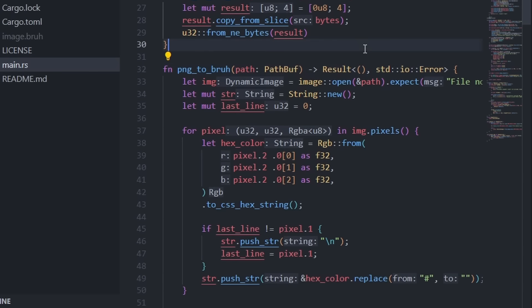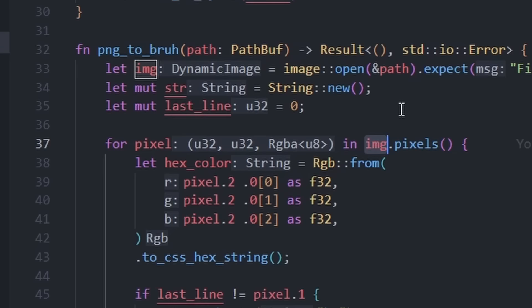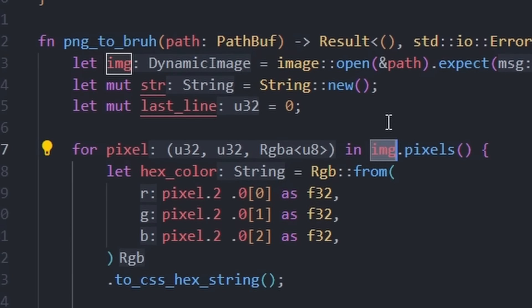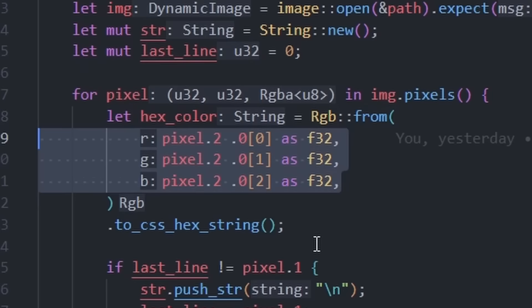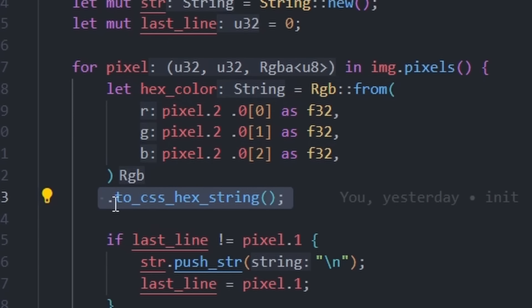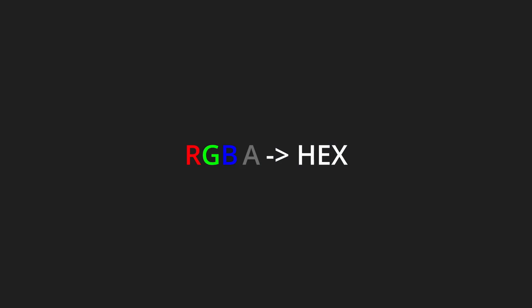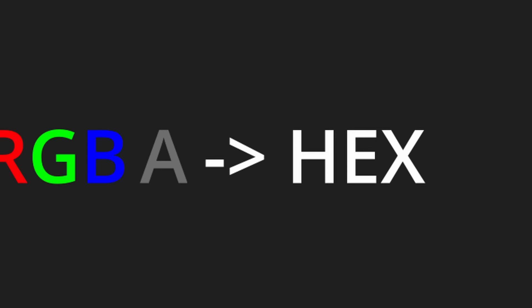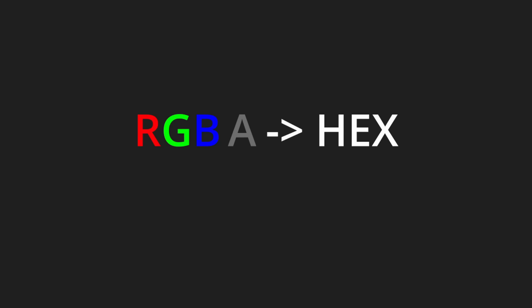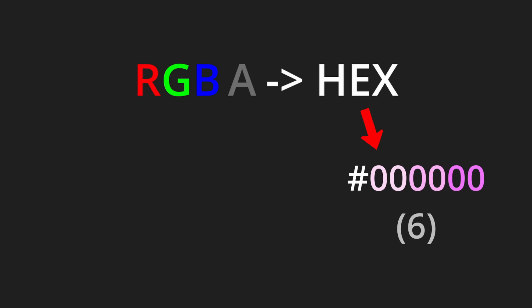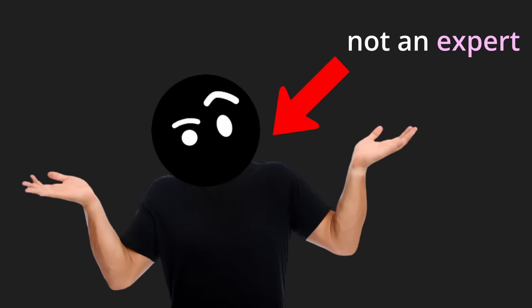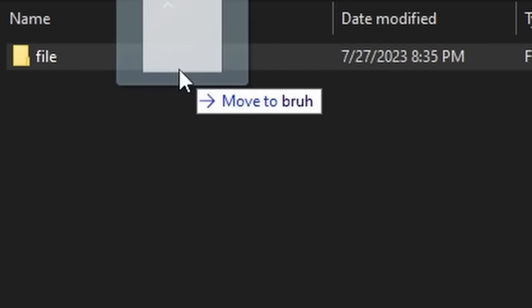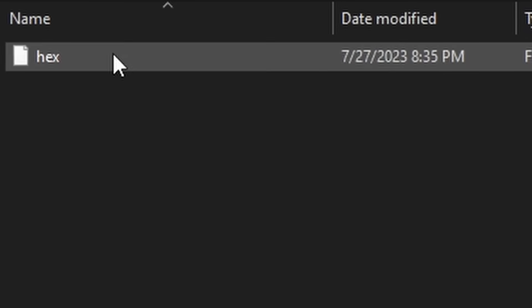This function goes through the pixels of the PNG file and translates their RGB value to hex. The reason we are switching from RGBA to hex is because hex is 6 characters long, if you don't include the hashtag. And RGBA, depending on how you store it, can be 10 characters long in some scenarios. I'm not an expert here, but I think storing the hex will be better.